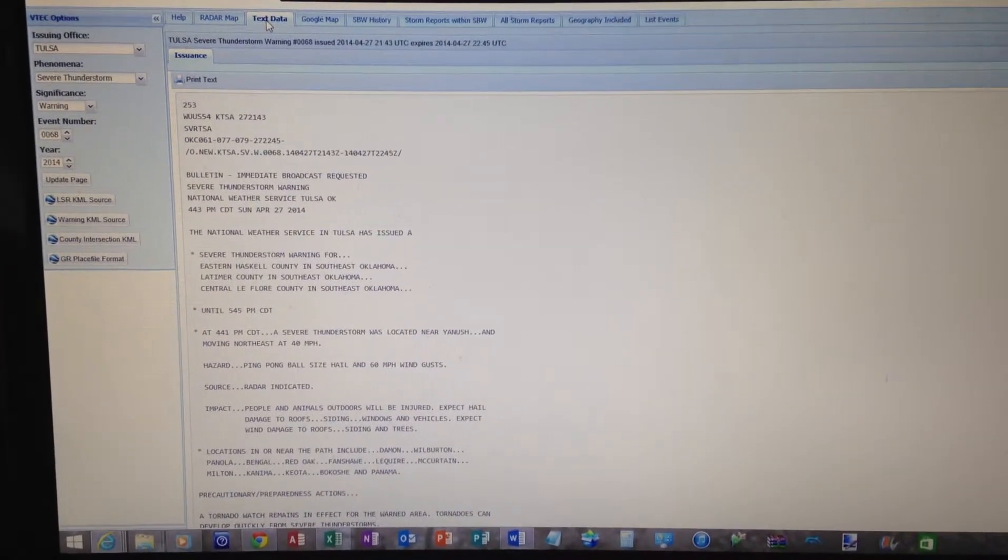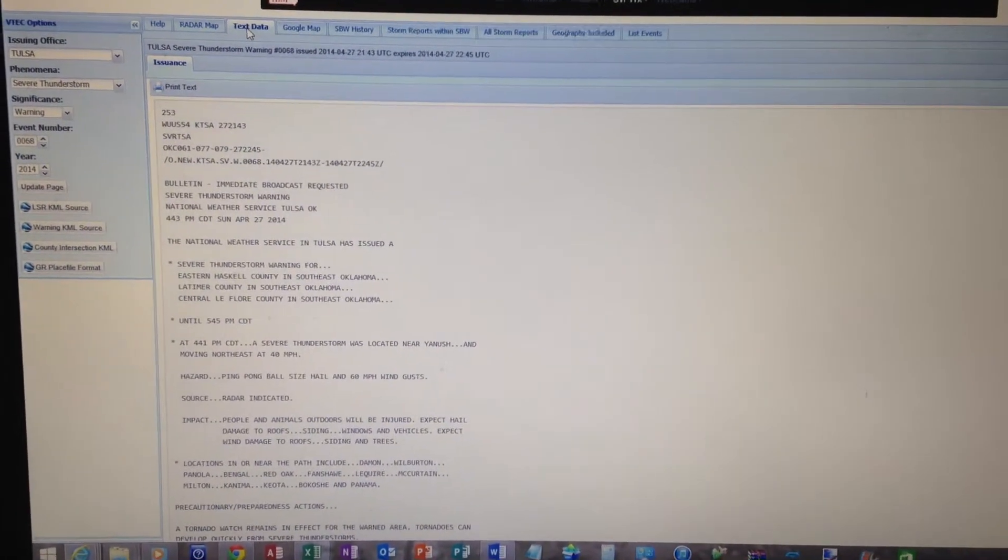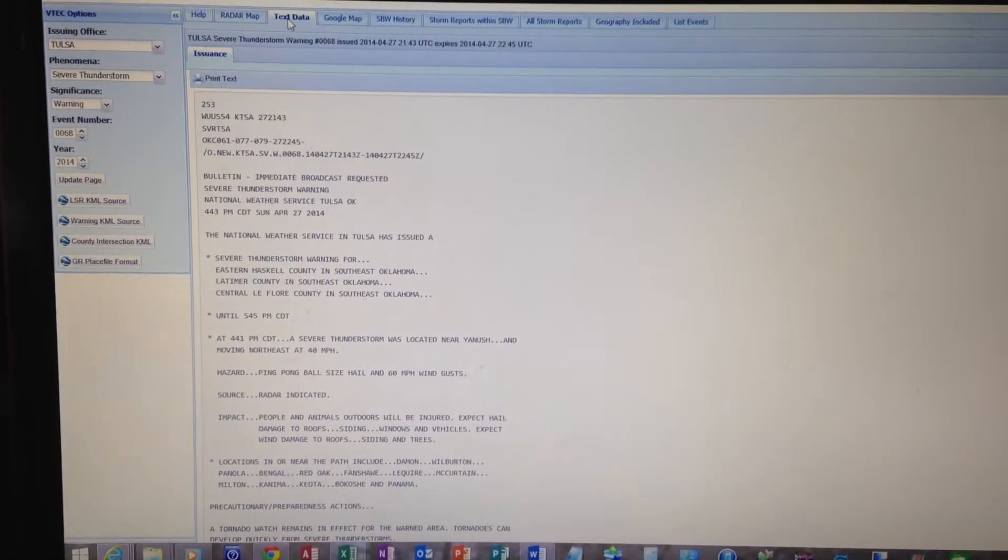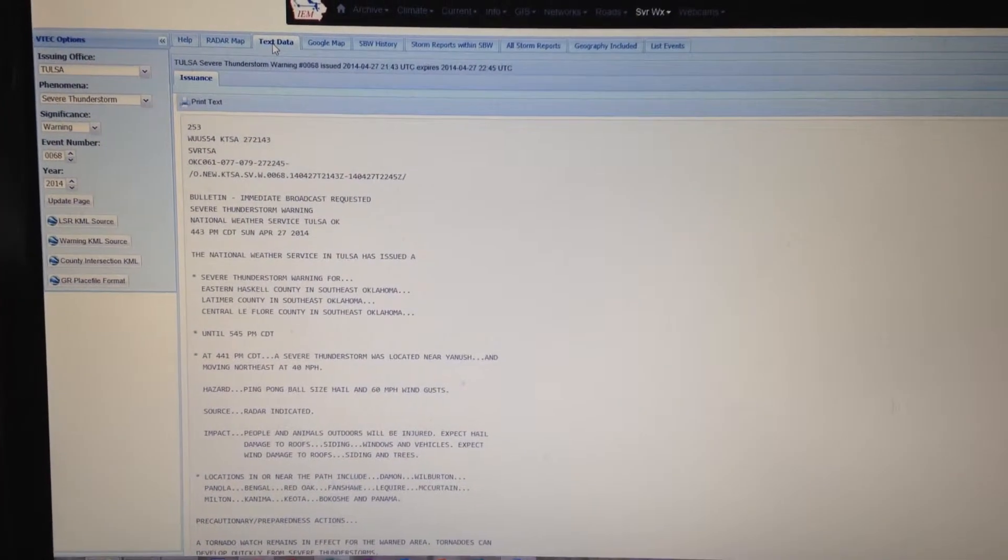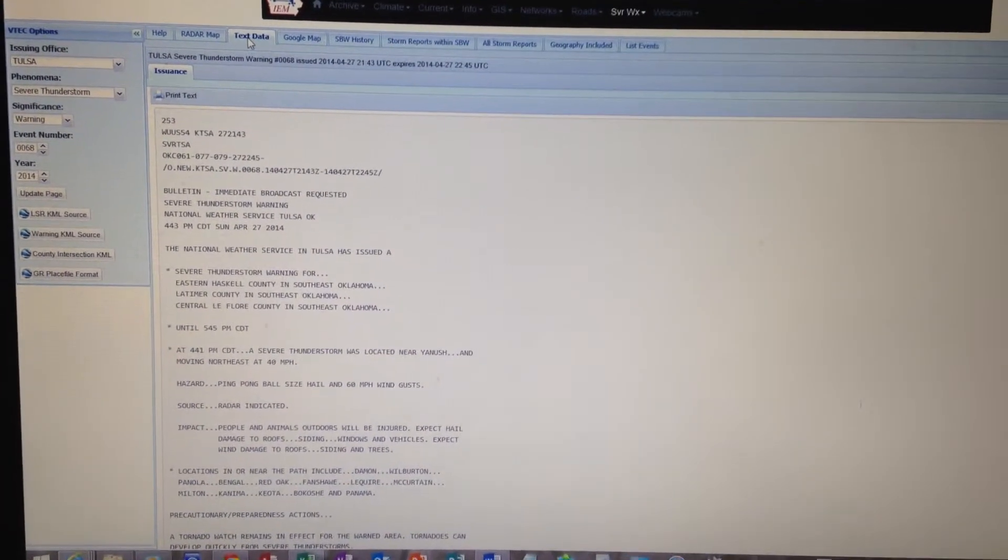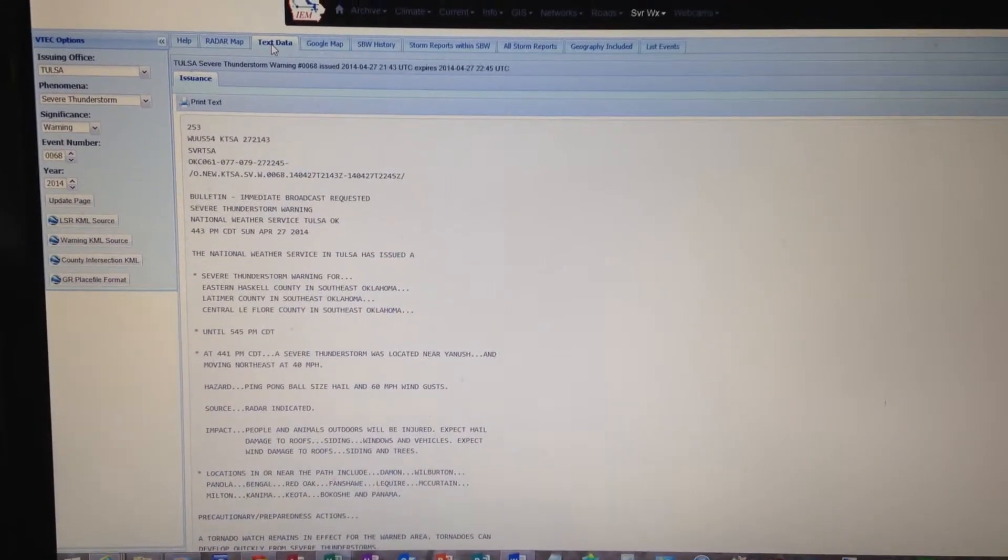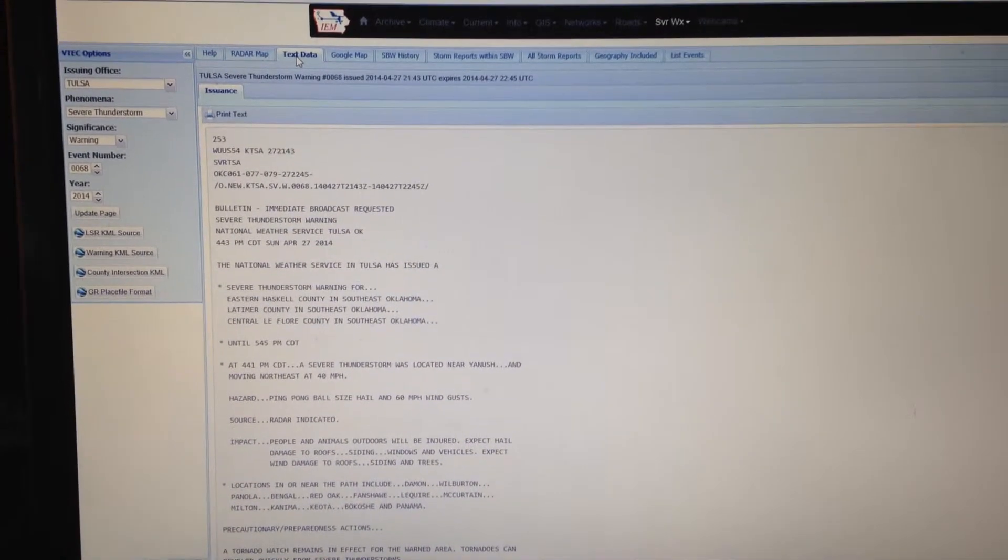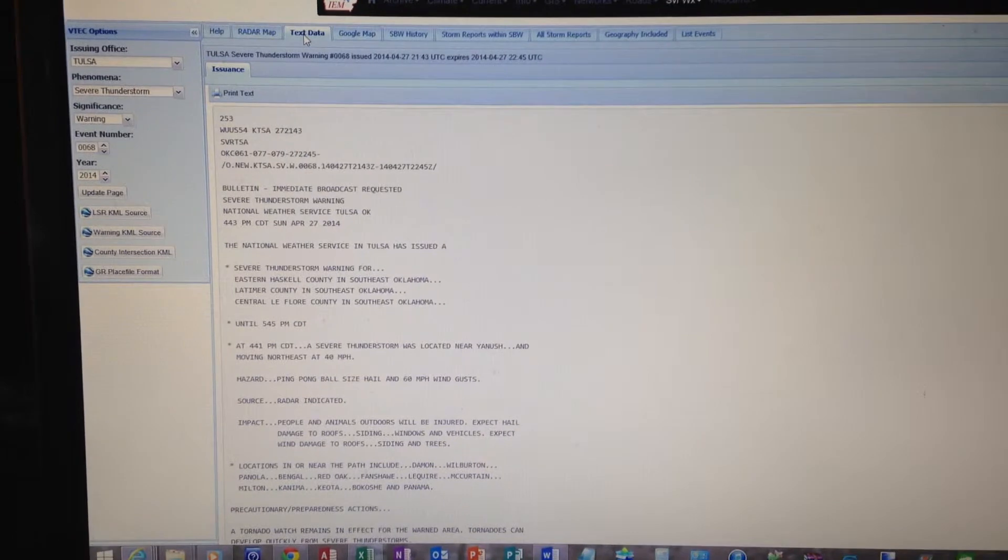The National Weather Service in Tulsa has issued a severe thunderstorm warning for eastern Haskell County in southeast Oklahoma, Latimer County in southeast Oklahoma, central LeFlore County in southeast Oklahoma, until 5:45 p.m.